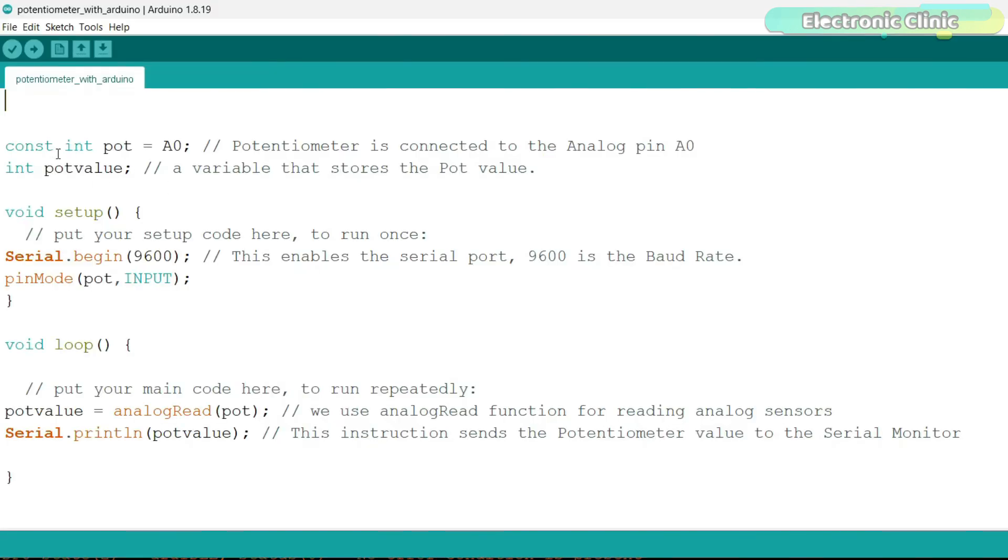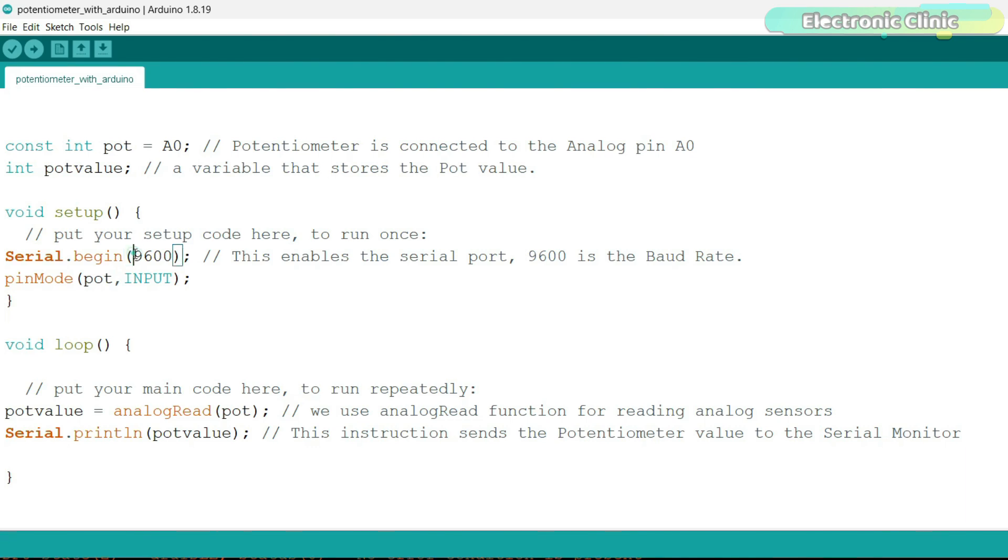I simply started off by defining the pin and a variable. To activate serial communication between Arduino and a computer or any other serial communication supported devices, we use the serial.begin function. And inside the parentheses, we add the baud rate.